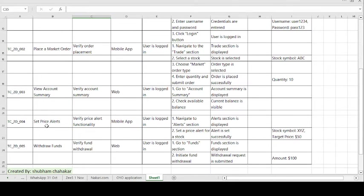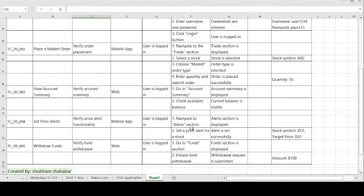Moving on to the fourth test case: 'Set the Price Alerts'. The test objective is to verify the price alert functionality. The environment used is the mobile application, and the user is logged in as the precondition. The steps to follow are: navigate to the alert section and set the price alert for the stock.